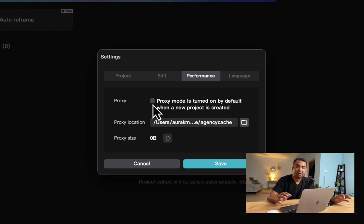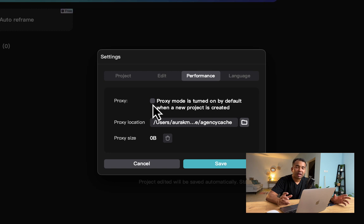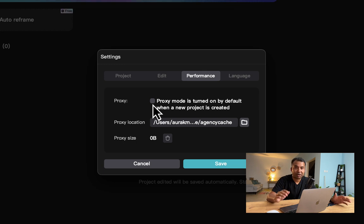So proxy is a good option only if you're working on a very slow system and you don't have enough resources to edit 2K or 4K resolution files.